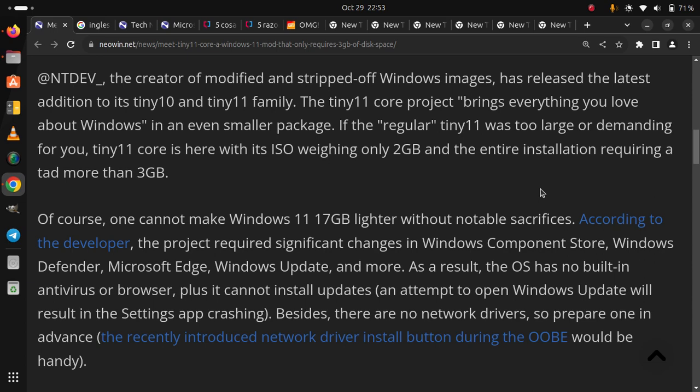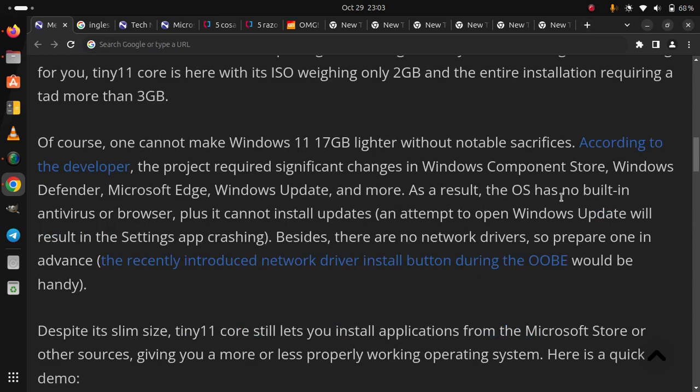Despite its slim size, Tiny11 Core still lets you install applications from the Microsoft Store or other sources, giving you a more or less properly working operating system.